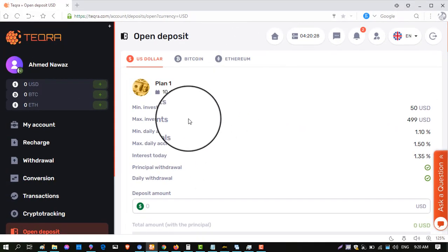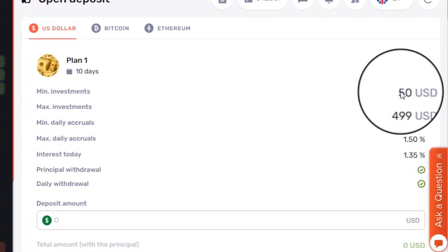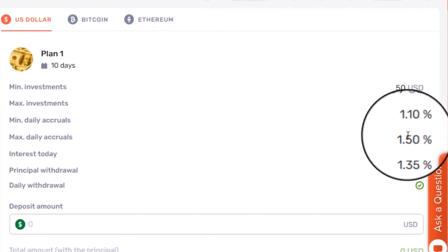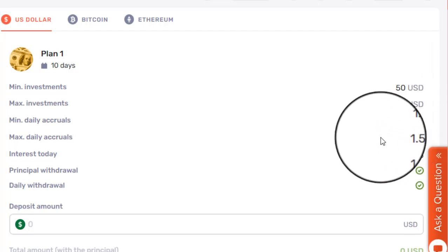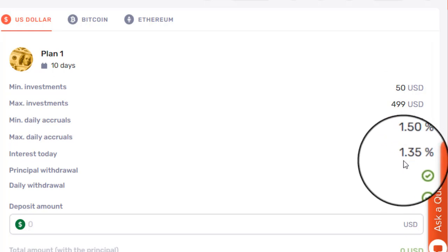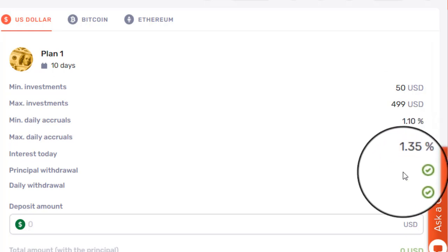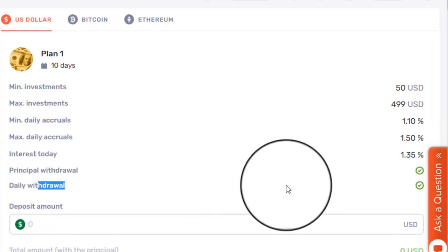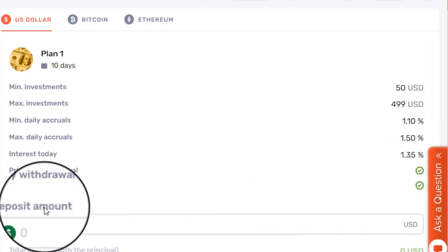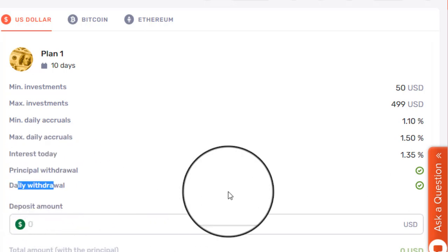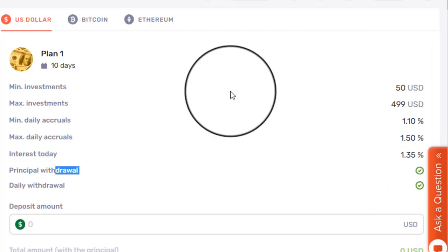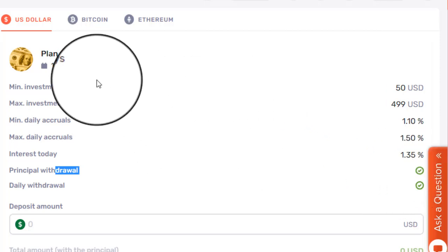These are the package plans of this website. The first package plan is for 10 days. Minimum deposit is $50 and you will receive maximum 1.50% daily, minimum 1.10% daily from this plan. You can withdraw your interest daily; principal is available at end. Both daily withdraw and principal withdraw show a tick mark — yes. So you can withdraw your principal after 10 days.